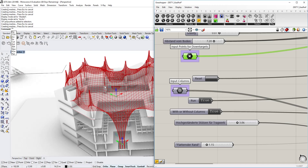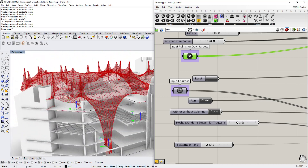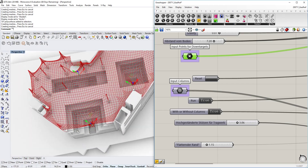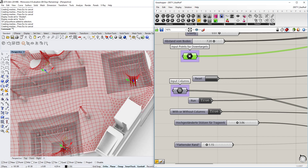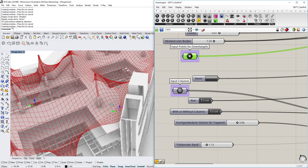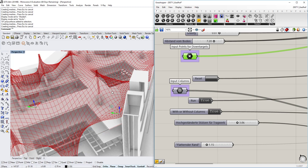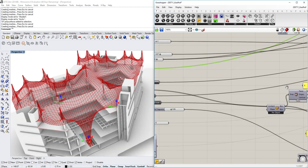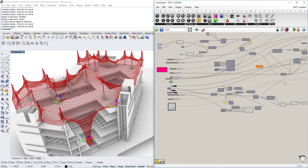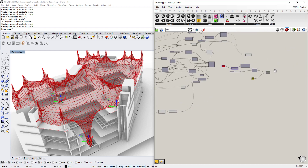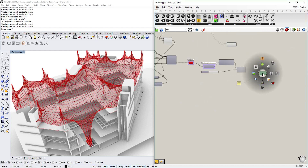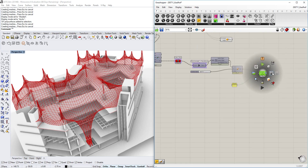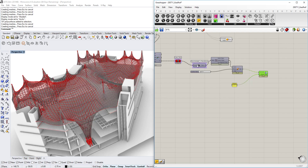So right now we have the finished thing here. We can always change certain things and have them adjust accordingly. Once we are happy with the adjustment we can very simply just bake the results and then we have the finished product in the Rhino environment, which is very comfortable if you want to use something like this on your project.